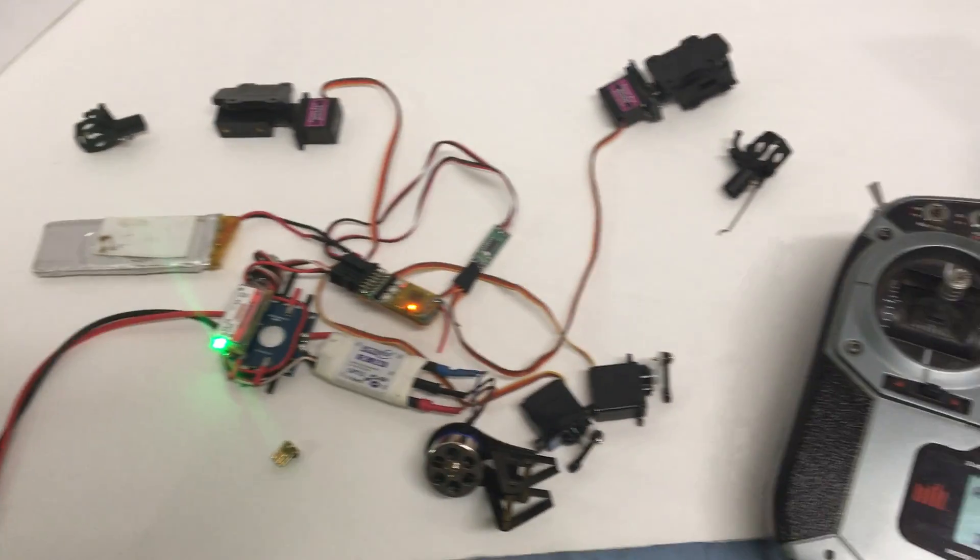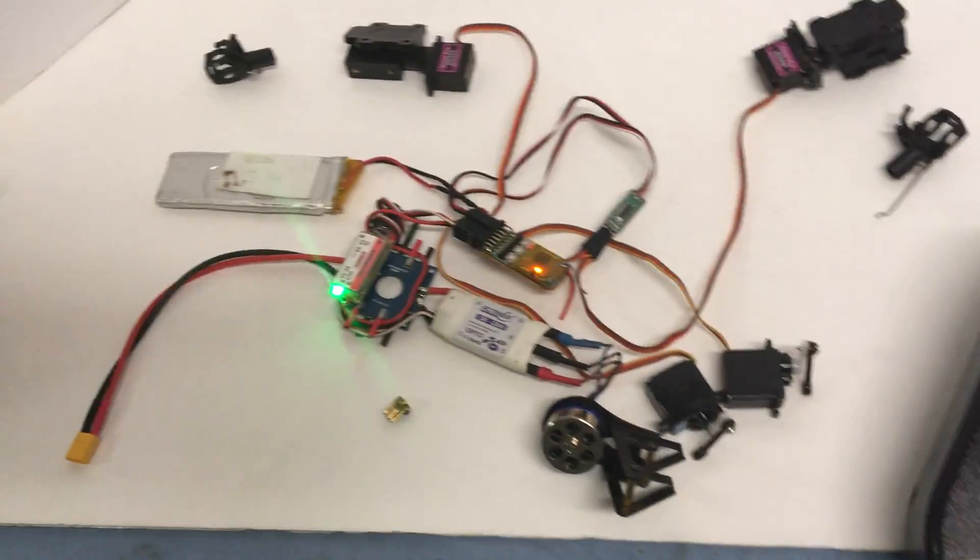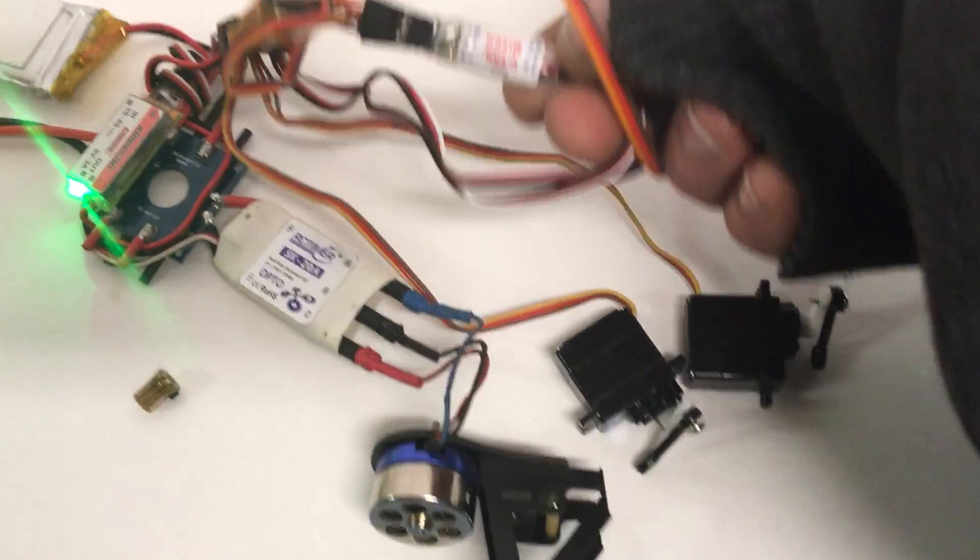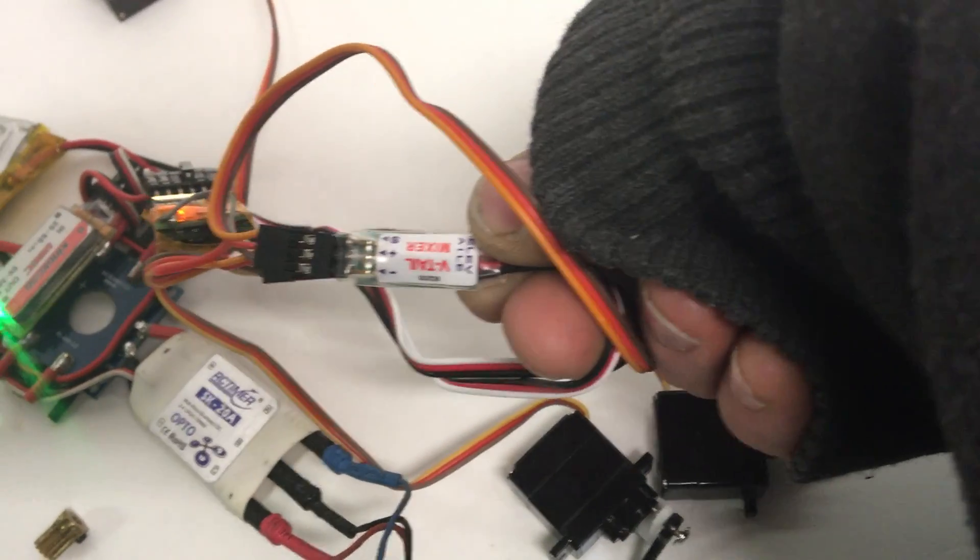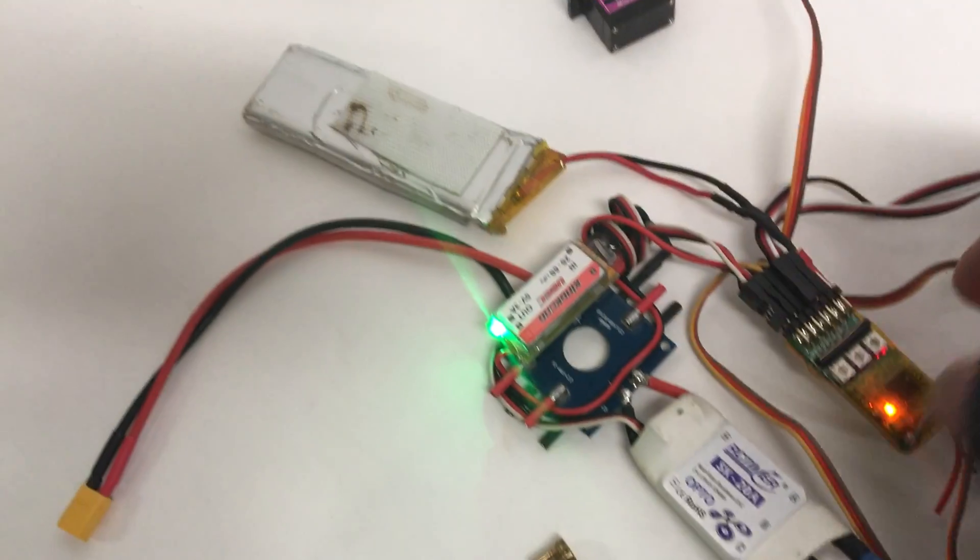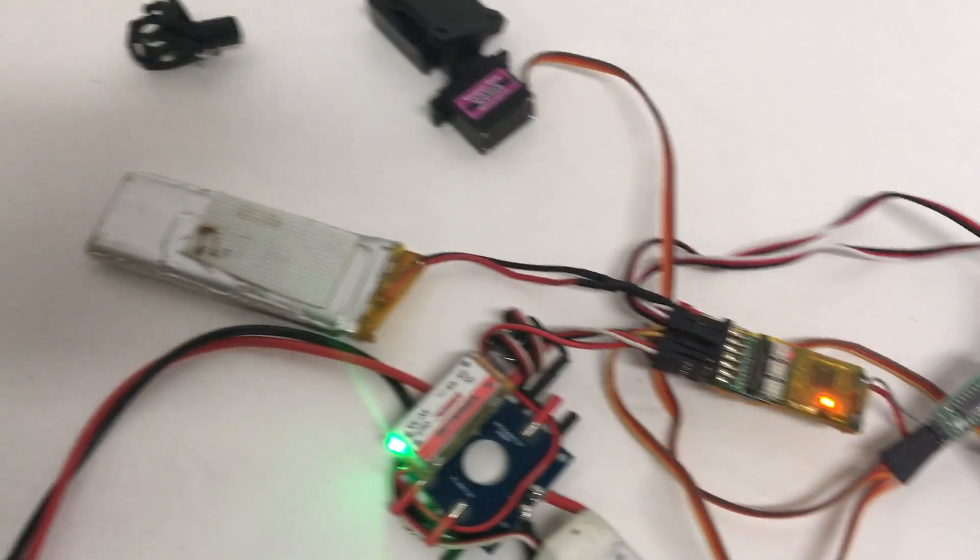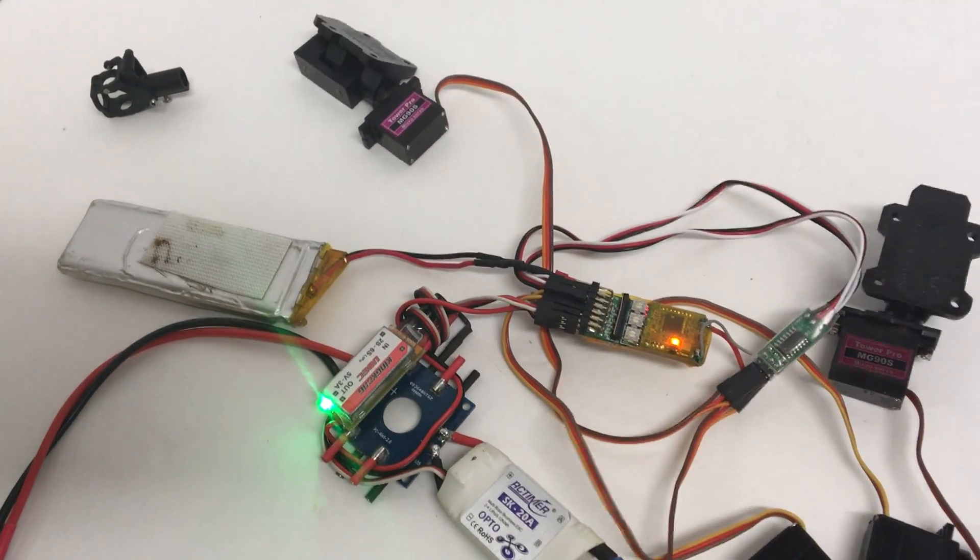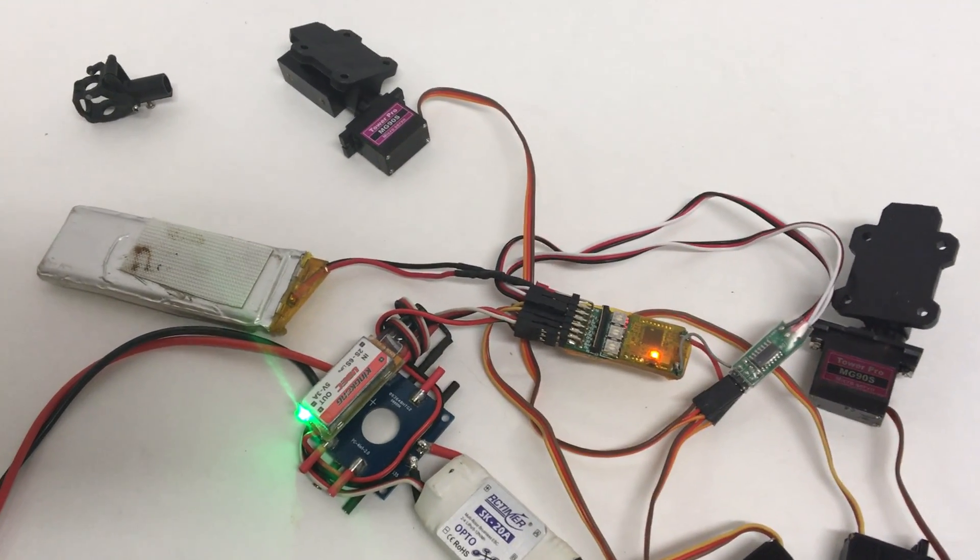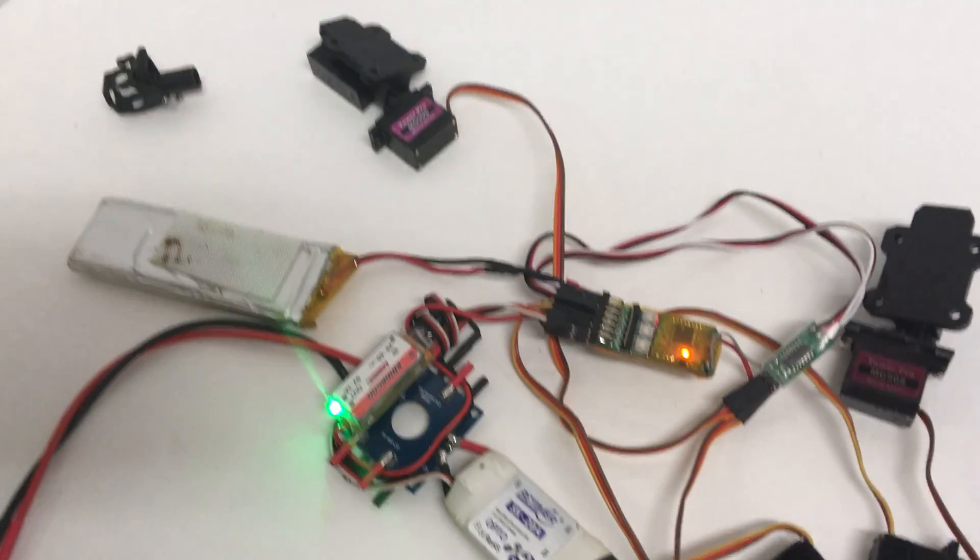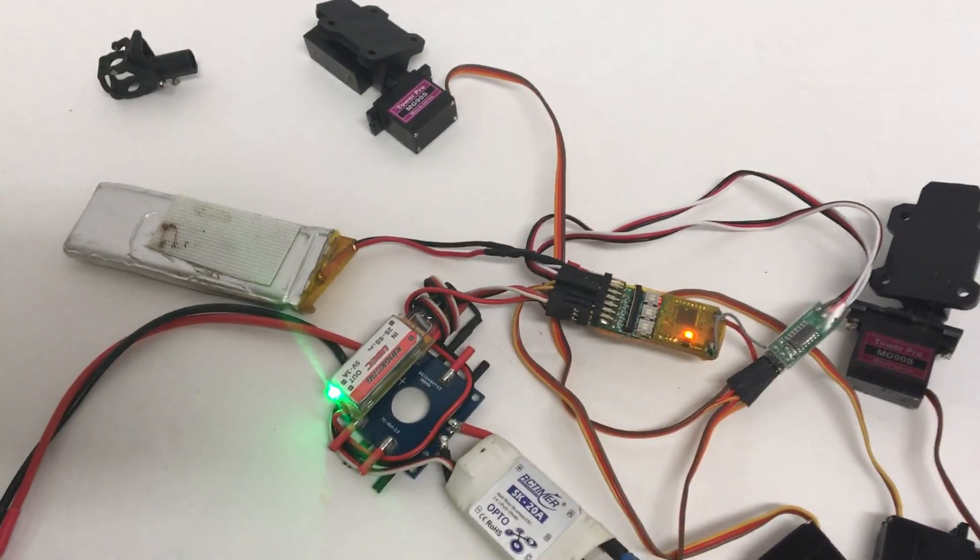But yeah, it's a pretty simple concept. I just use two mixes on the controller and then one of these V-tail mixers right here. Got pretty cheap, like 2-3 bucks. But I just have that hooked up to the throttle and the yaw. Because then I have the elevator and thrust mixed on the controller.